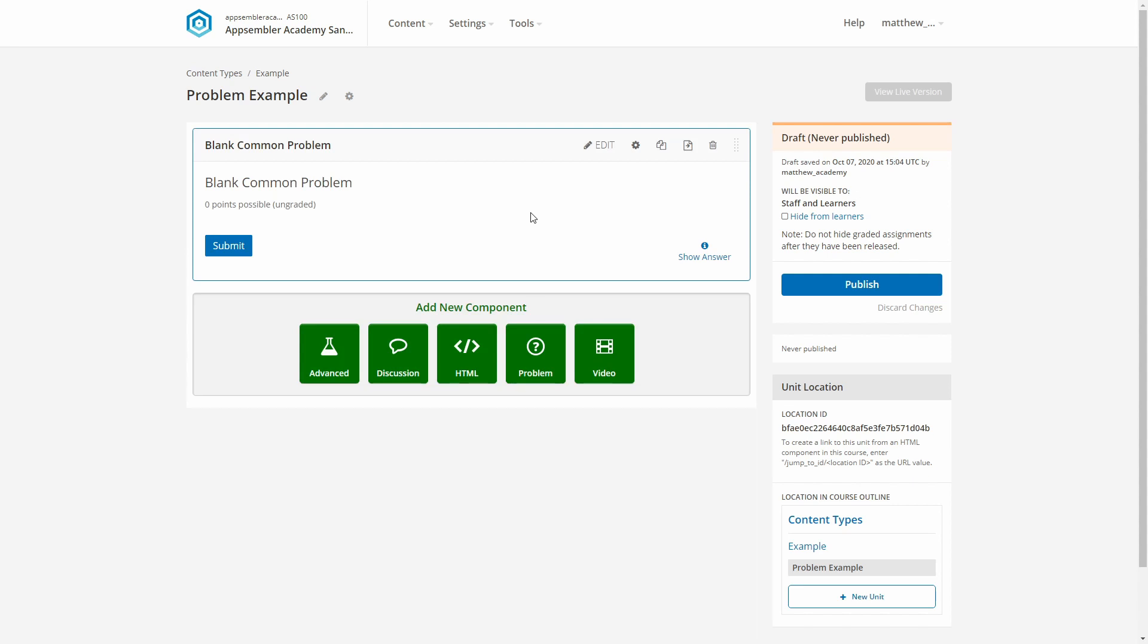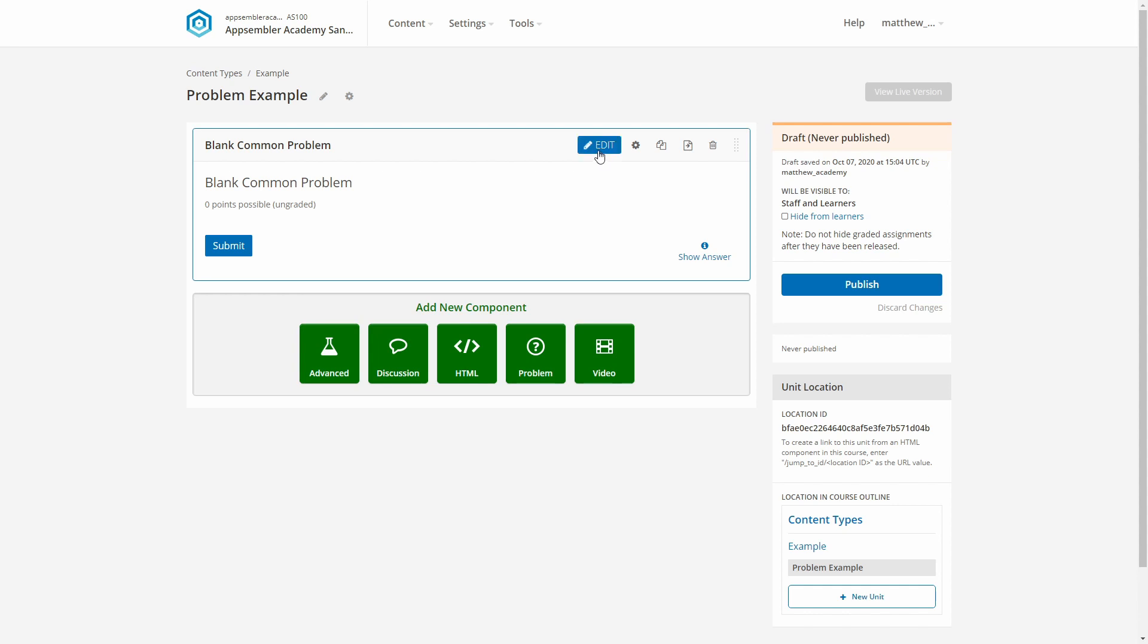In order to actually get started, once we've inserted this problem component, we'll need to go into the Edit button, so let's do that.